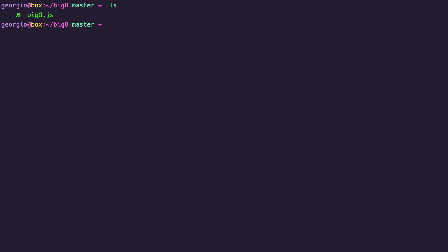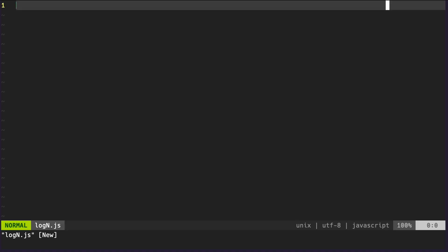Let's start by creating a file — we can call it `login.js`. Quick recap: in a previous video we implemented a linear search algorithm, which has a time complexity of O(n) because we have to search through every element in an array in the worst-case scenario. With binary search this is not the case, but there's a catch — the array must be in either ascending or descending order. You can't use binary search on a randomly ordered array.